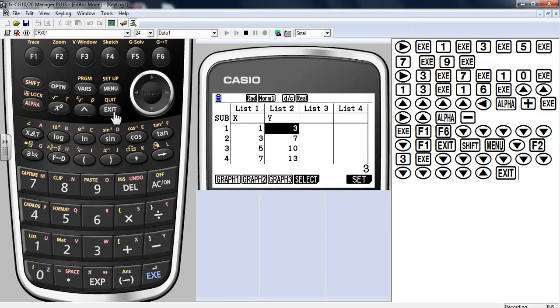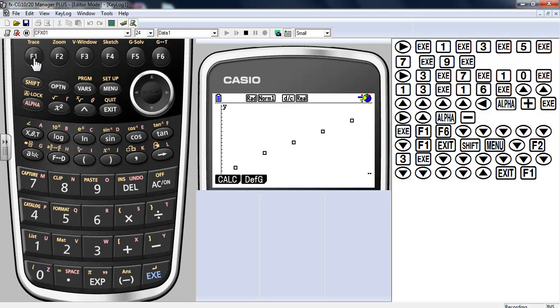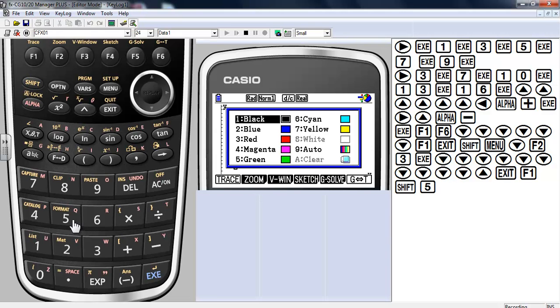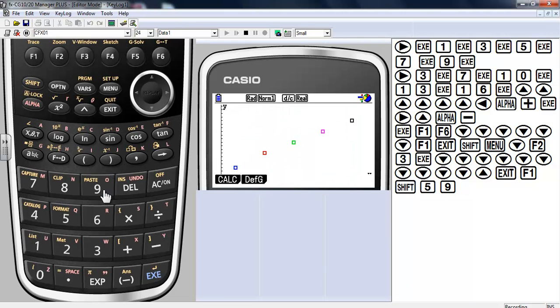So exit out of there. I've already set the graph up. So I'll just press graph. Not a whole lot happened right now because I haven't really done anything with the color. So I'm going to press shift. F5 or number 5 to format. I'm going to go with 9. That will color link it so that my colors will now match.